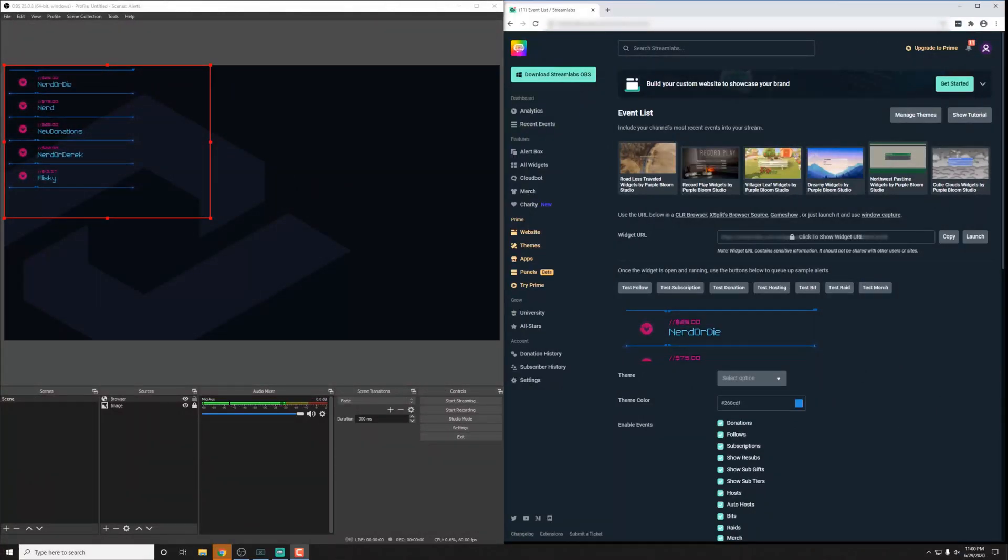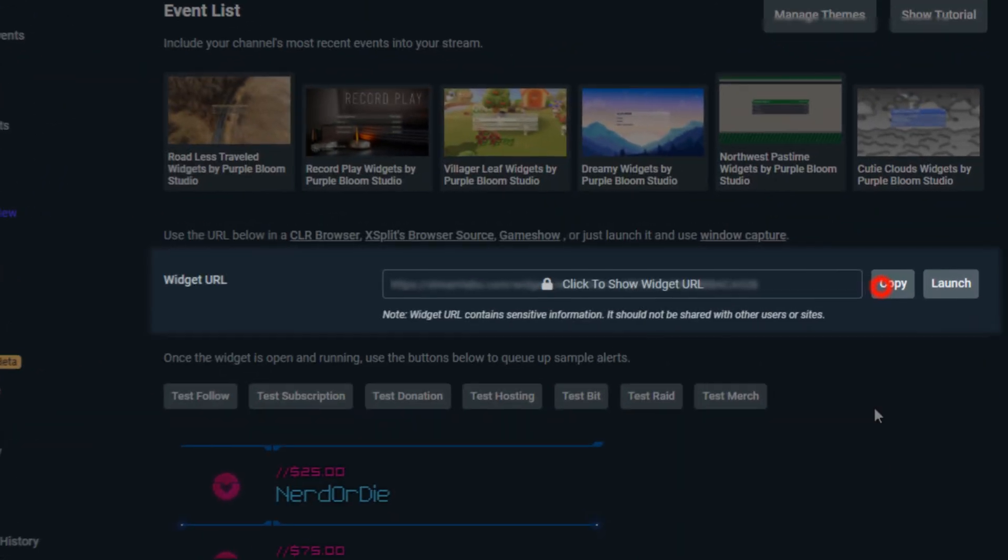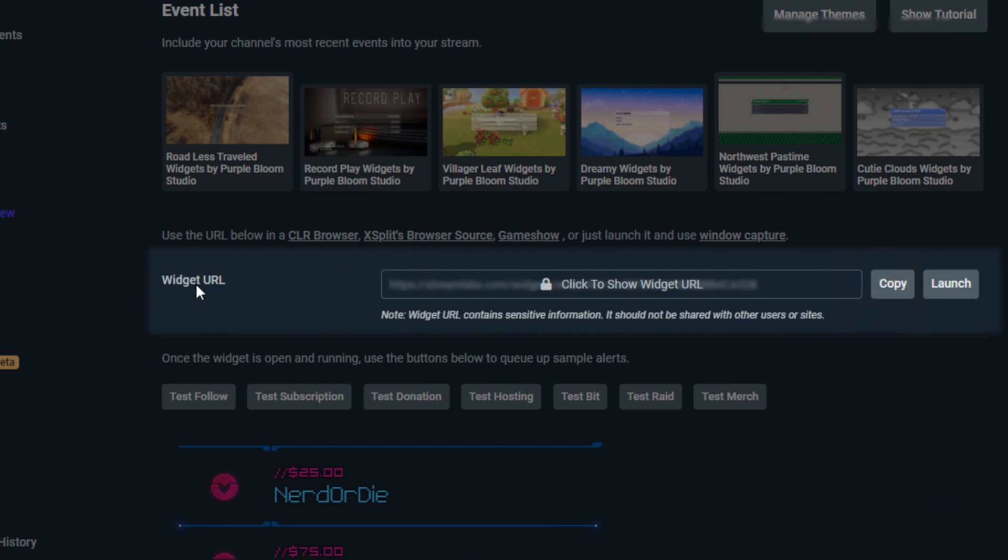A couple of quick tips before we move on. If you're using something like XSplit, all you need to do is add a browser source as well, or maybe just some sort of web source, and just paste in the URL from the widget URL here, and you'll be good to go.